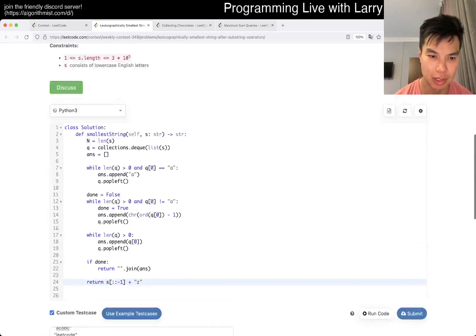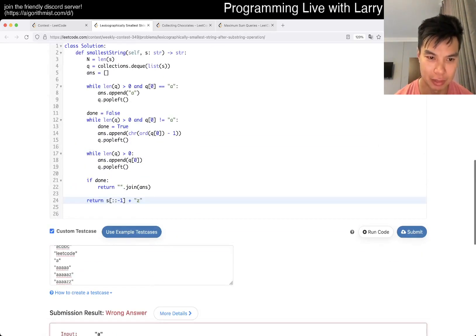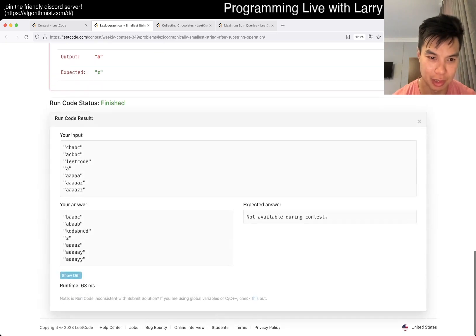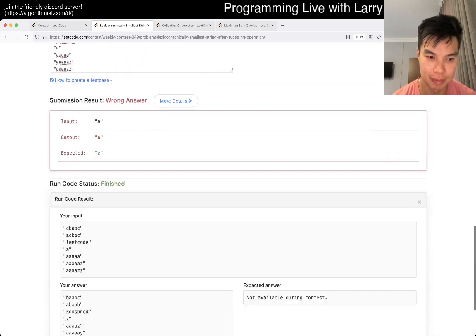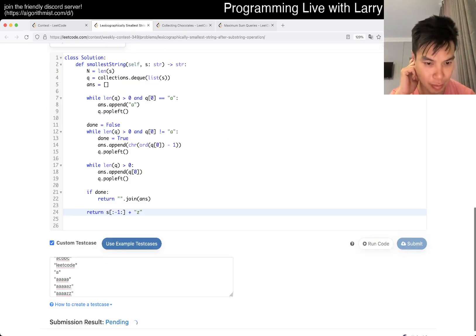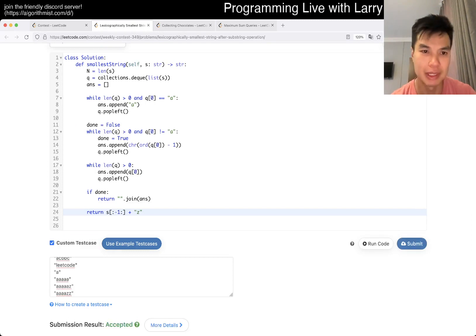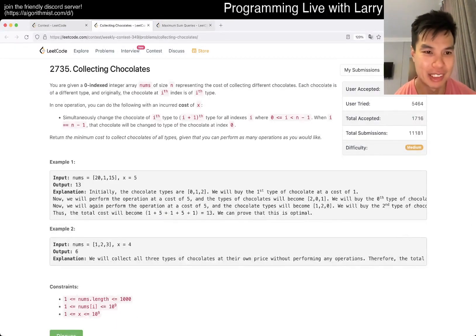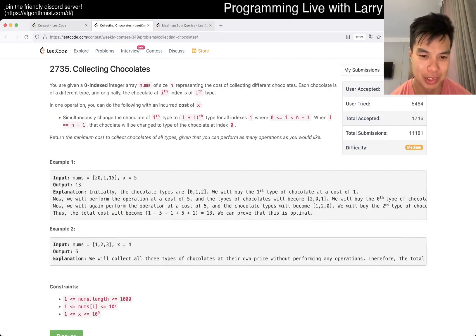Oops — that negative one, almost messed it up. And that's what we test. It's such a weird problem. Don't hide things in the example. People don't read the example, or people shouldn't need to. That's why it's an example and not the statement.